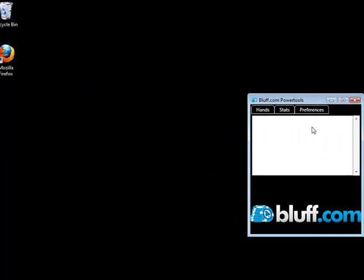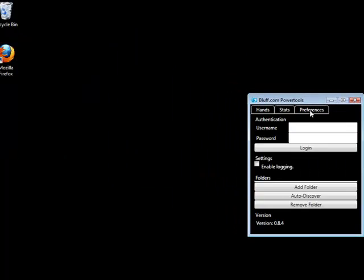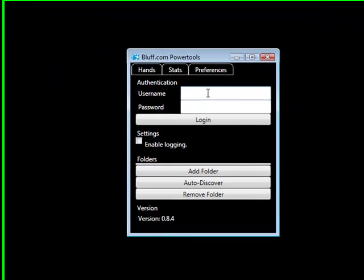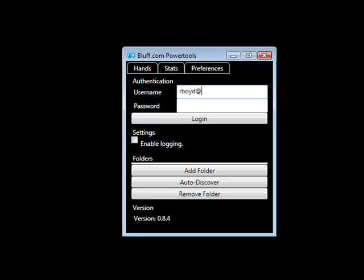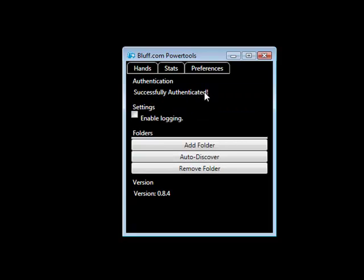This will bring up the standard Power Tools window. You can click preferences to enter your Bluff.com account credentials and get logged in. Then you just need to add the hand history folders.